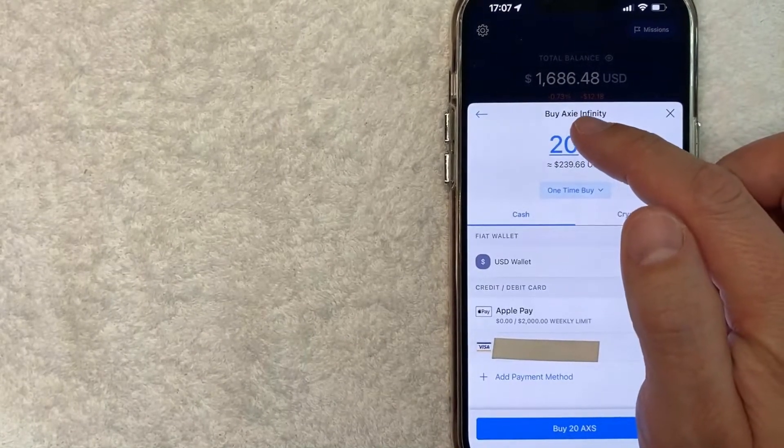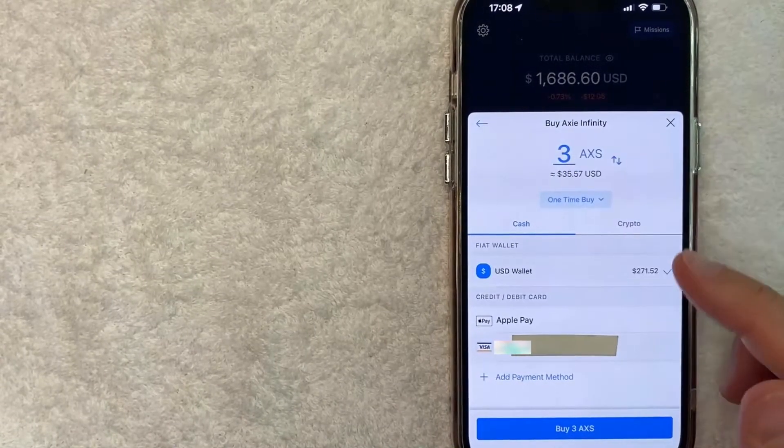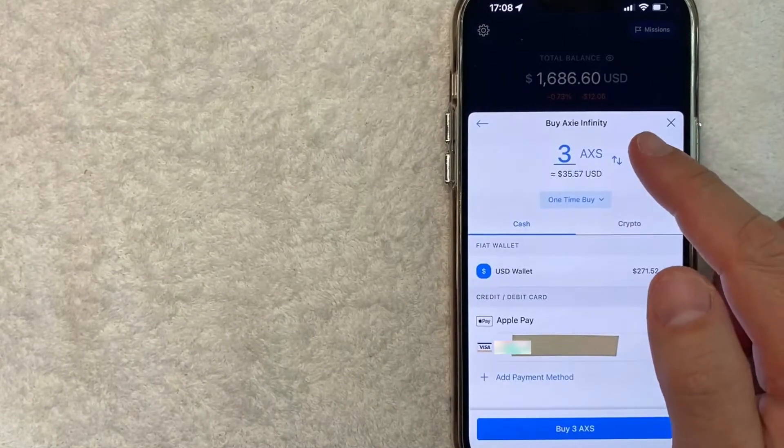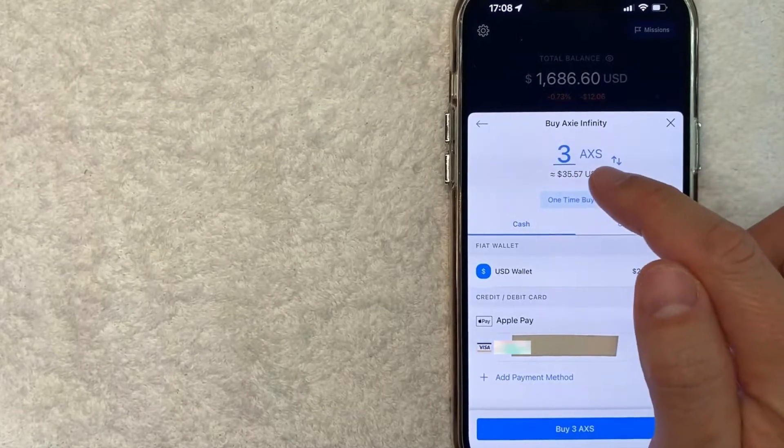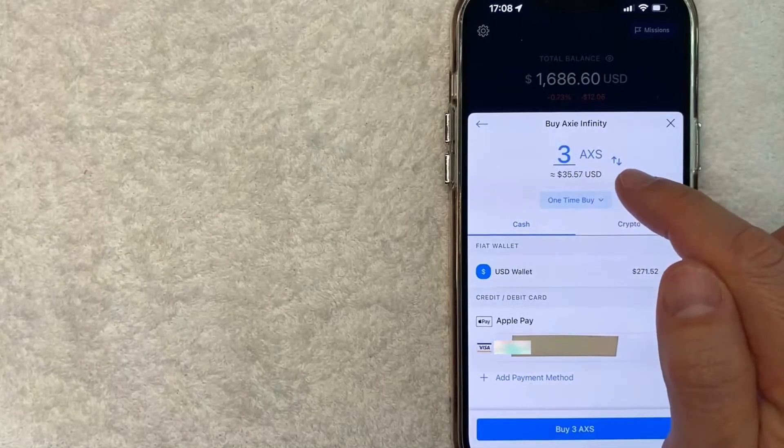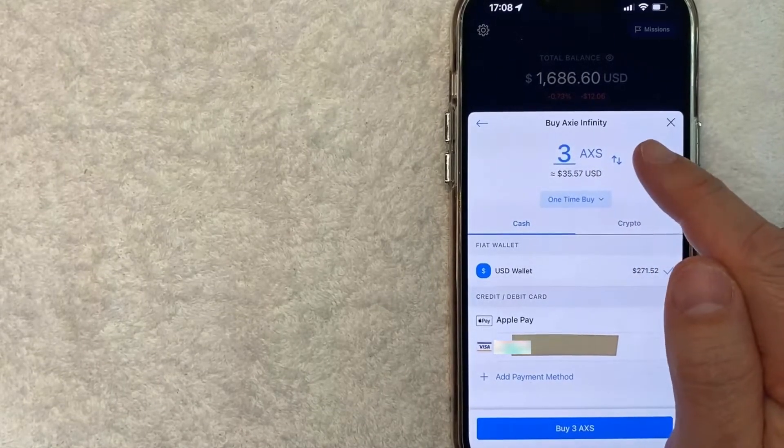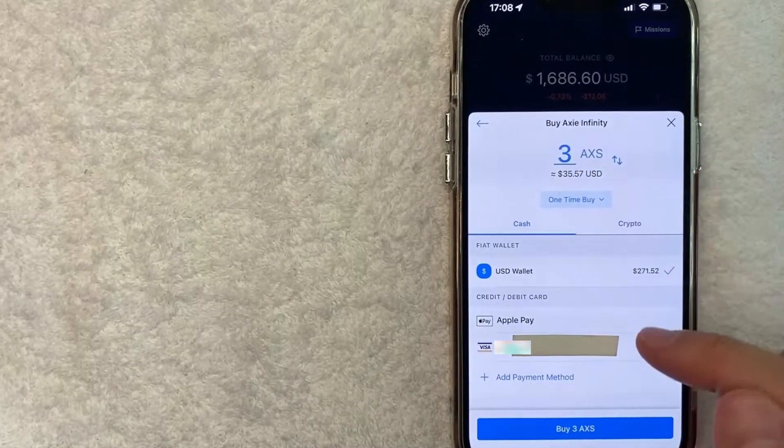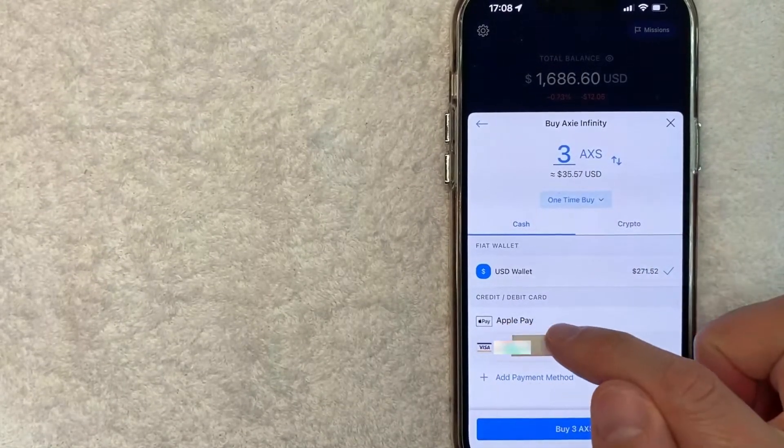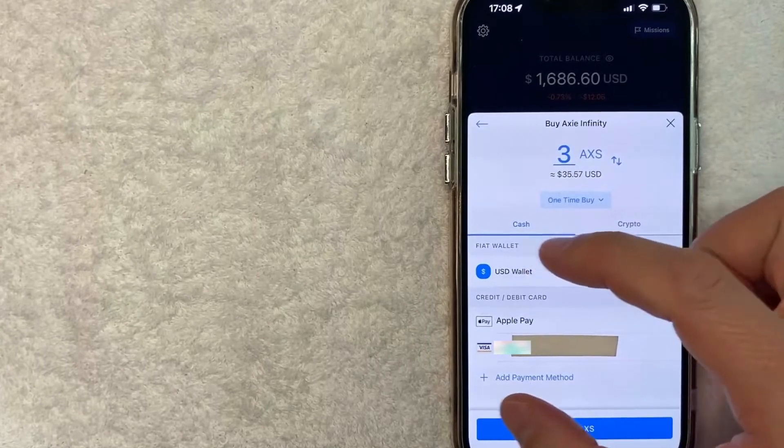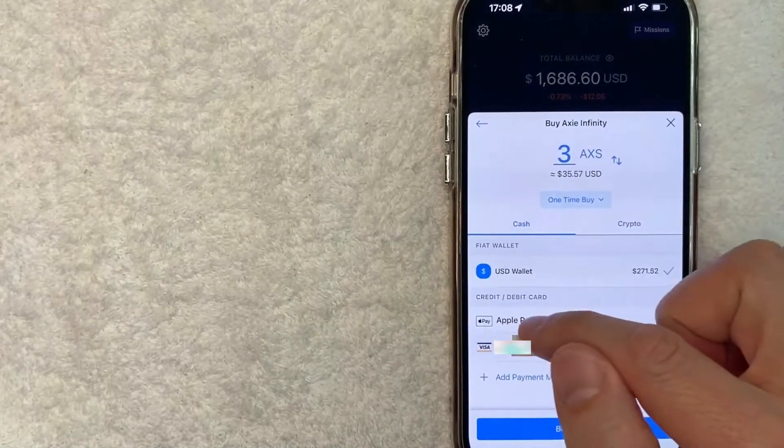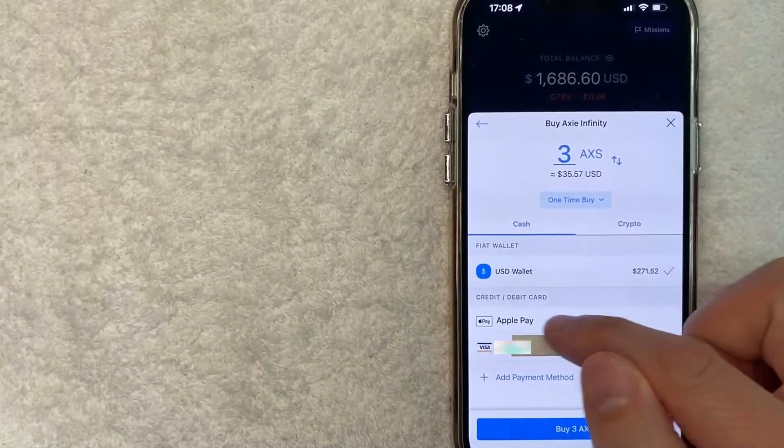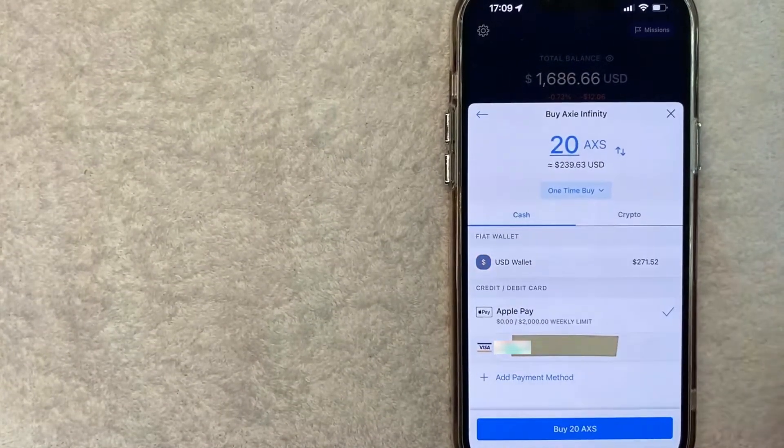So let me go ahead and delete this a little bit. Okay. Once you've chosen how much cryptocurrency you want to buy, as you can see, it's about $35 worth of Axie Infinity. You look for this line right here. The section is going to show all the different payment methods. So you want to make sure you click Apple Pay. It's right here.